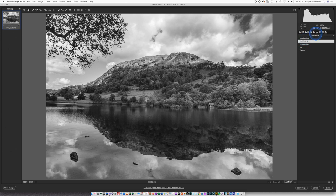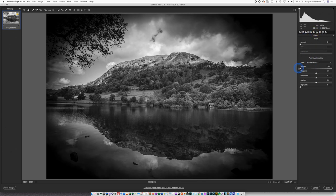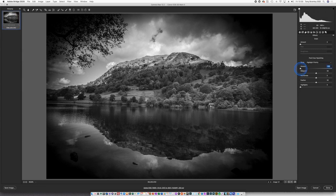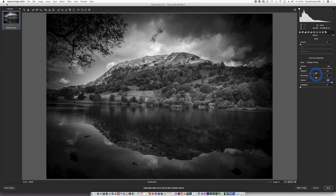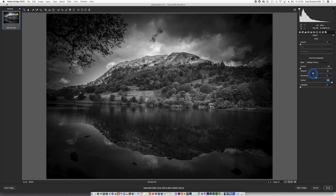You may want to add a vignette. So let's go over to the effects tab. Put in a full vignette so I can assess all the other sliders. Full feather. Bring that midpoint in. Check the roundness.